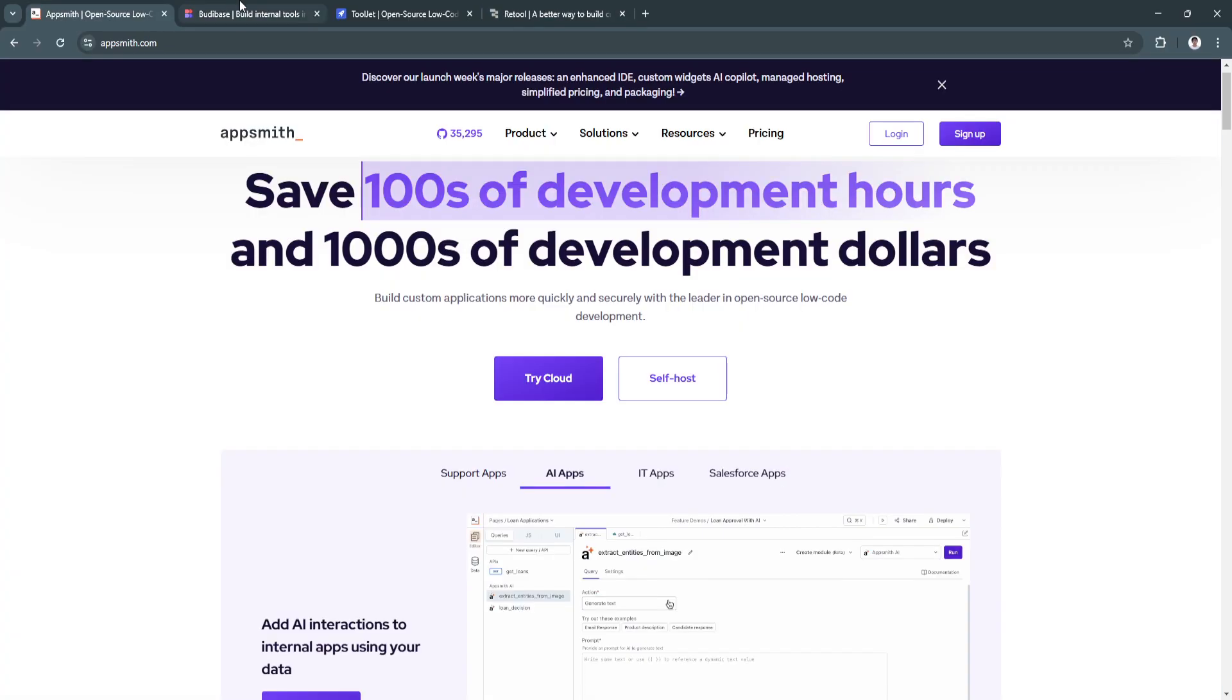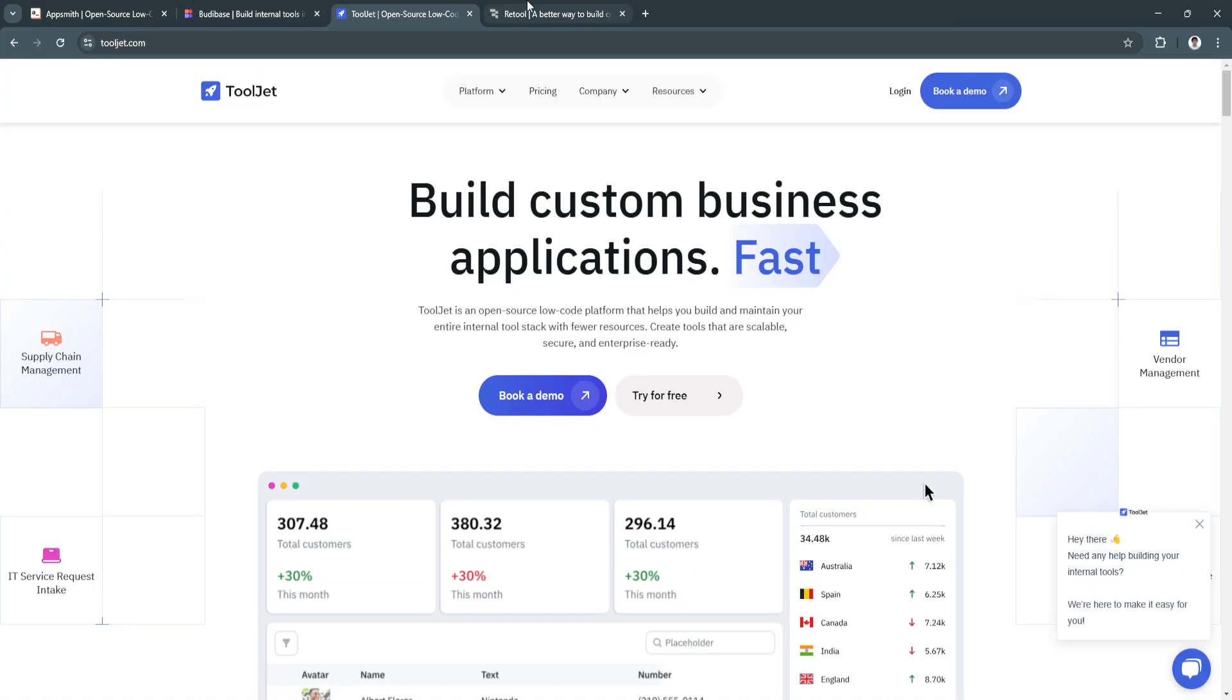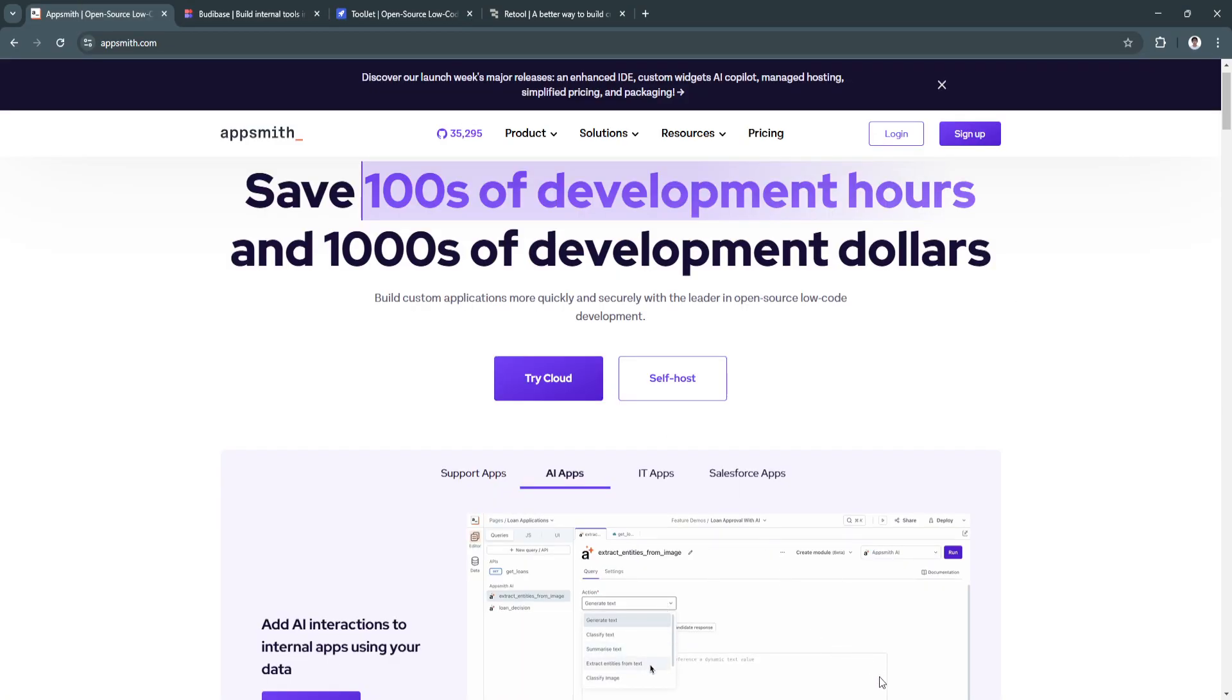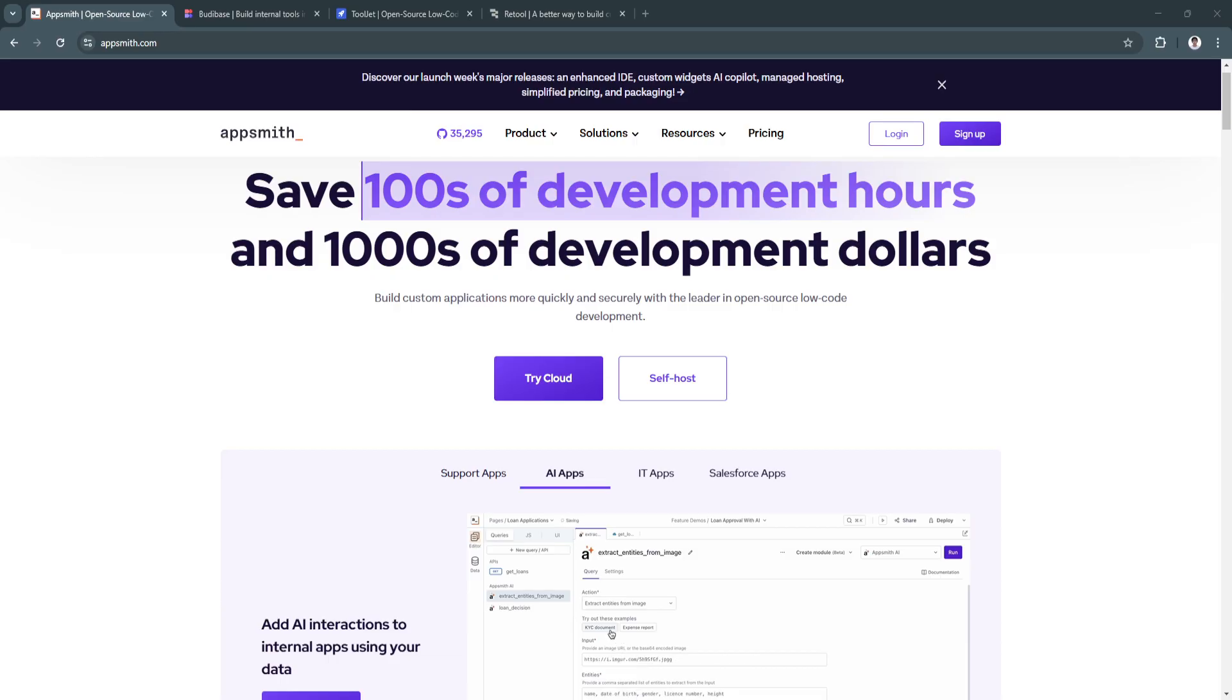Each of these platforms has its own strengths. Low-code platforms are no longer just a trend. They are a necessity for businesses aiming to remain competitive in today's fast-paced world. Take the time to evaluate your goals and invest in the platform that aligns best with your vision for growth and efficiency.